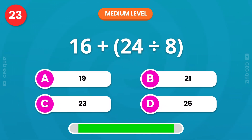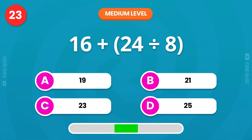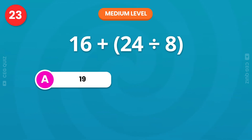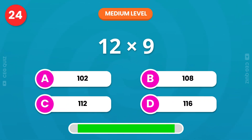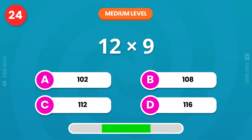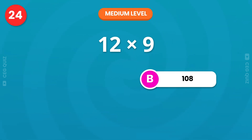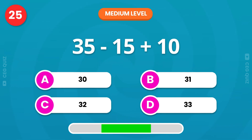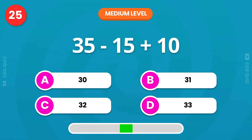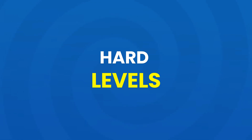How much is it? Right answer is 19. What is 12 times 9? 108. Can you solve this one? It's 30. Now, let's move to the hard level.